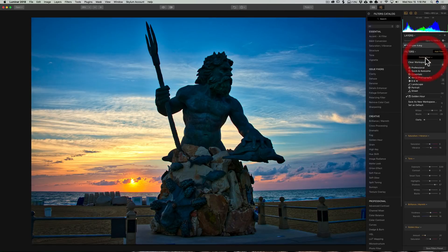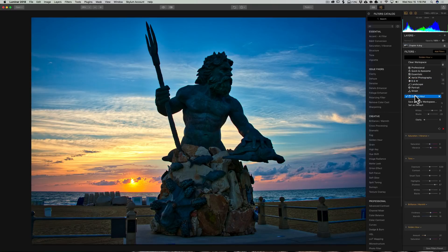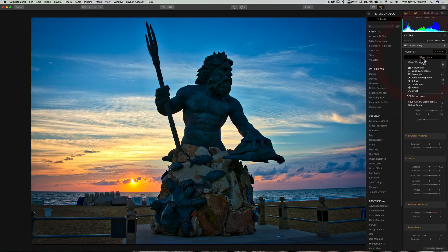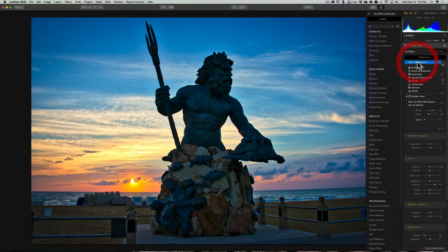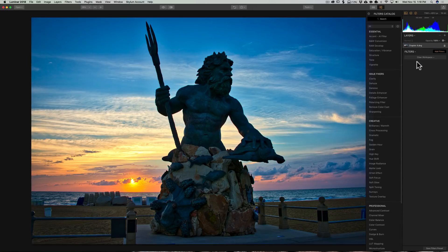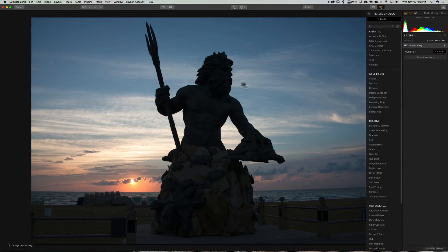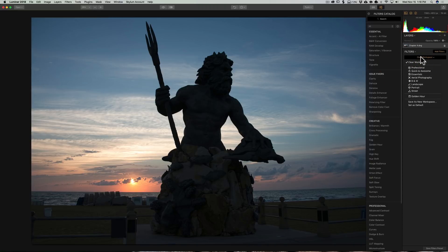You can see it's right there, Golden Hour. Now, if I reset this by clearing the workspace, it brings your image back to before you did any processing.